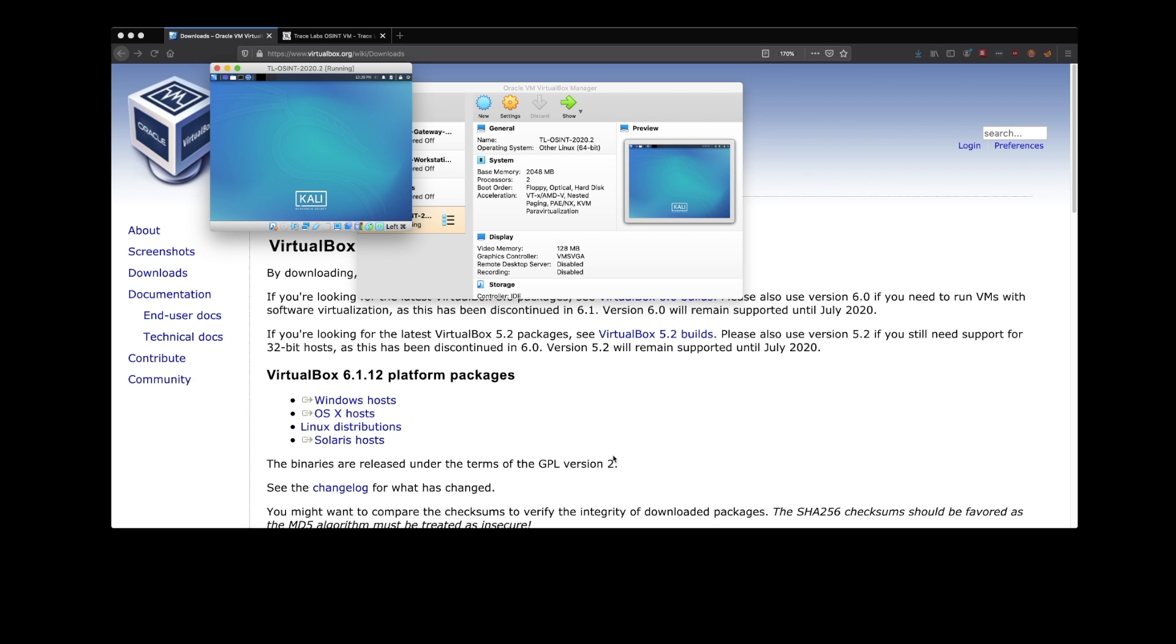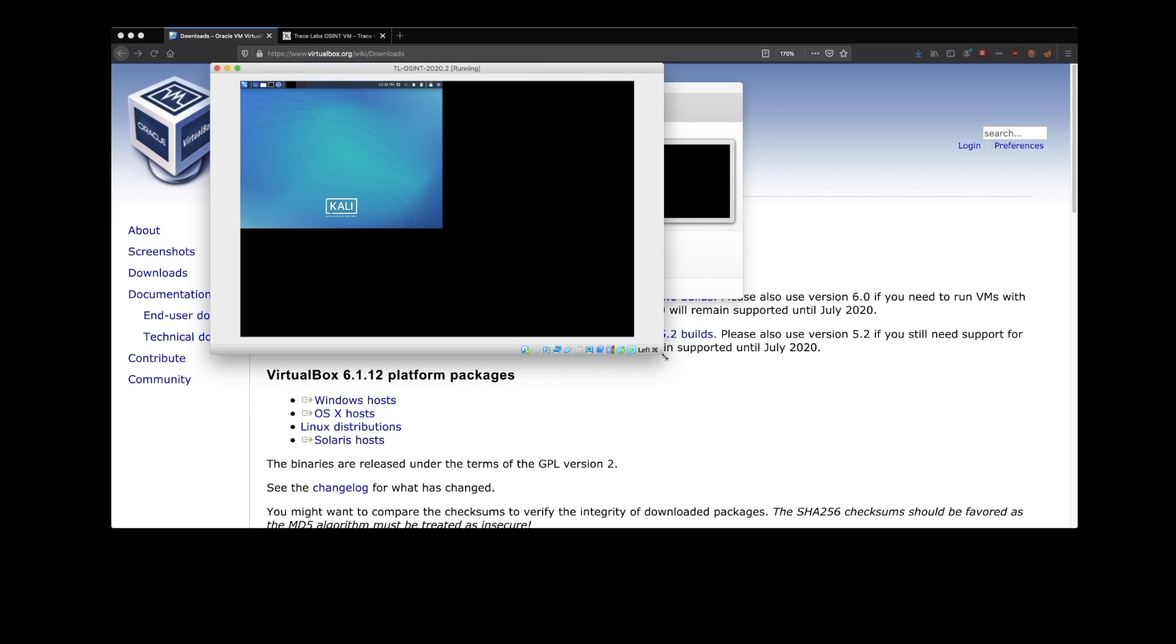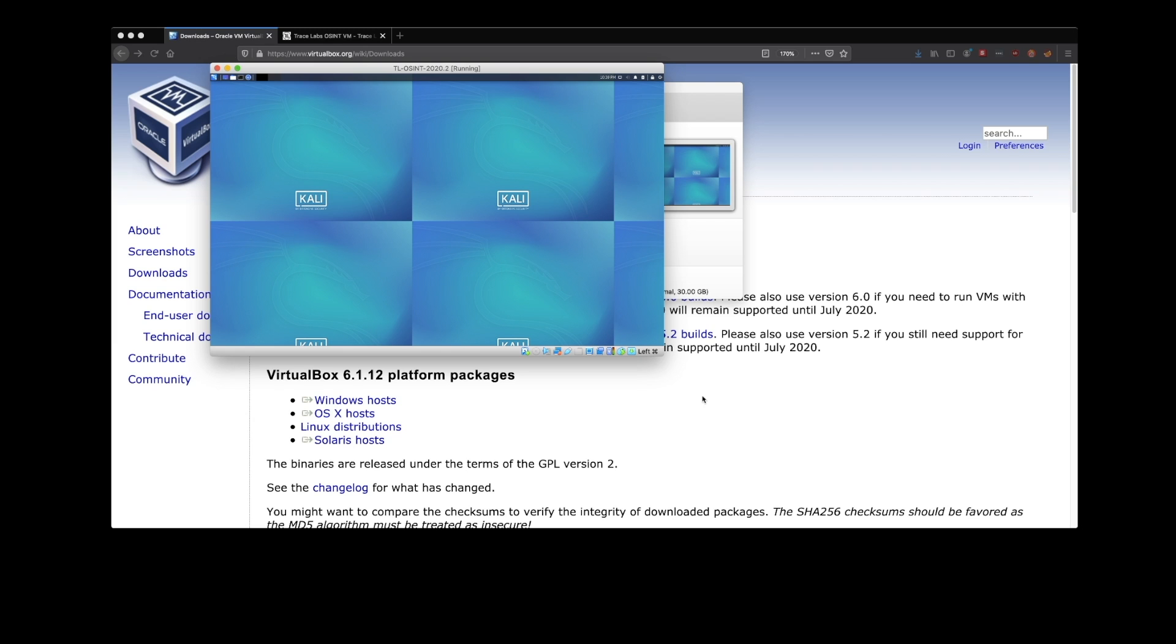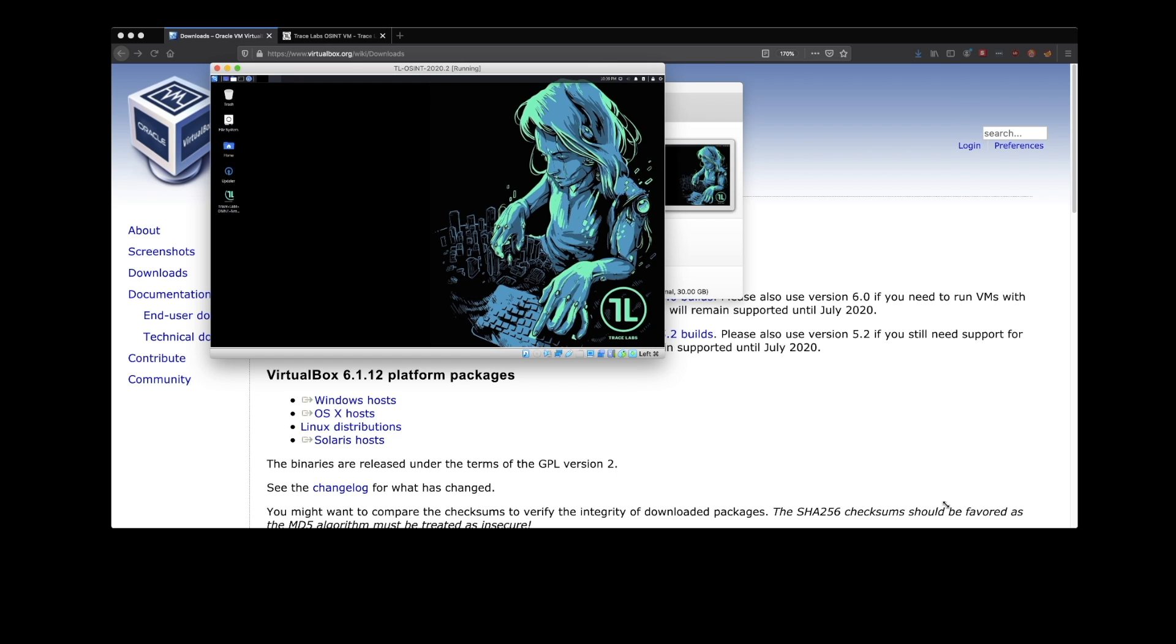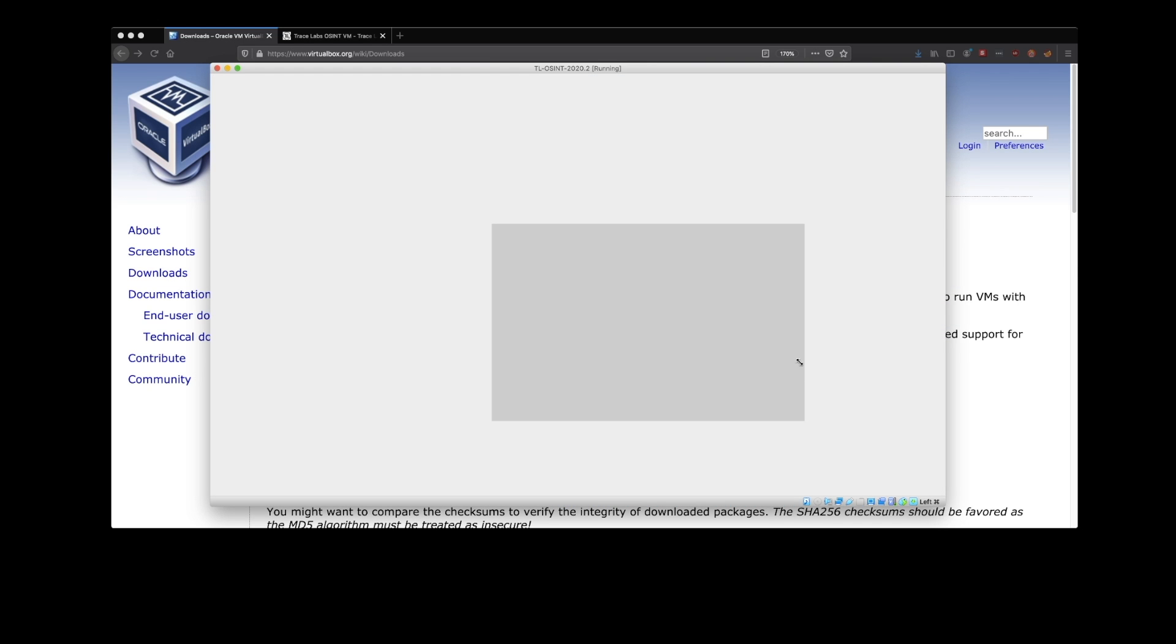And there we are. And now that I'm in the actual operating system, it should allow me to resize my screen a little bit. There we go.